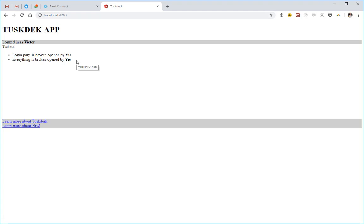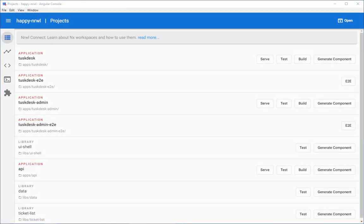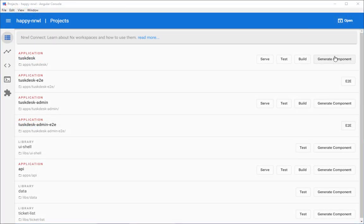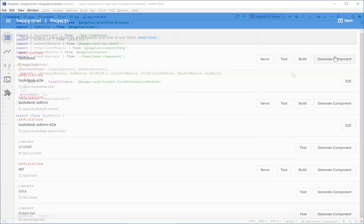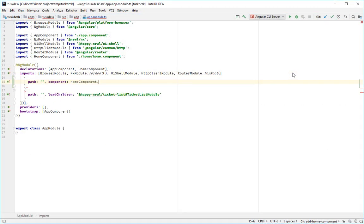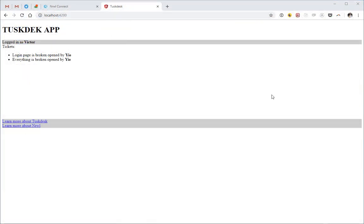Now imagine we get the requirement to change our application to render a homepage, and then provide the link leading to the ticket list page. Okay, let's make this change. Let's register our route pointing to the home component over here. Let's refresh our page, and it doesn't seem to be working.